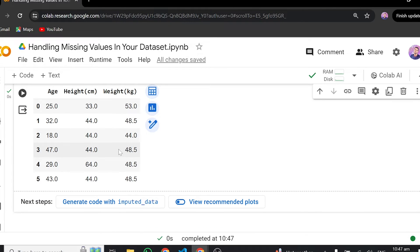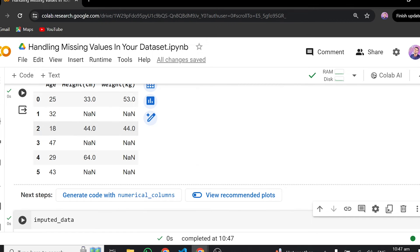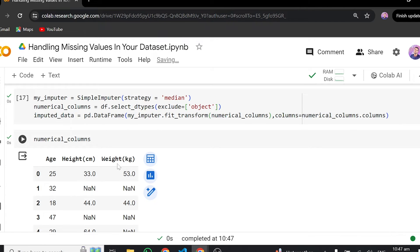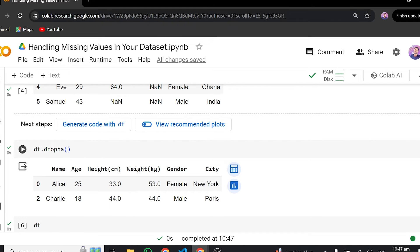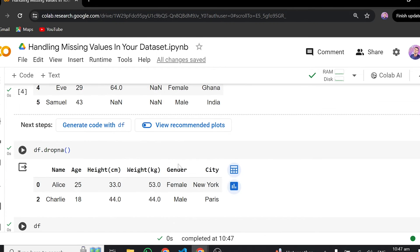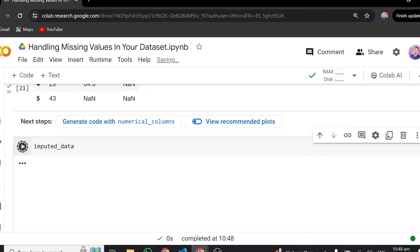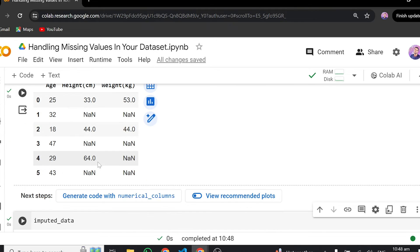So when using median as a strategy, the imputed value here is 44 for all missing values, because 44 is the middle number of 33, 44, and 64. The same applies to the width column. We can also change the strategy to most_frequent, which is the mode. This will use the most frequent value — in this case, 33 — to fill all missing places. The same applies to this column as well.